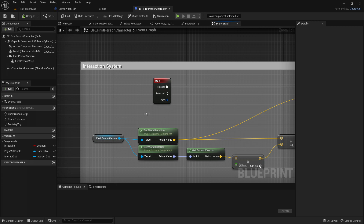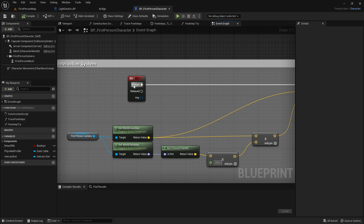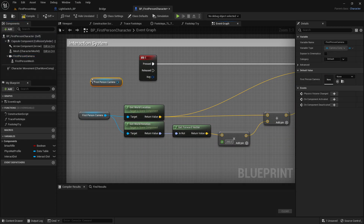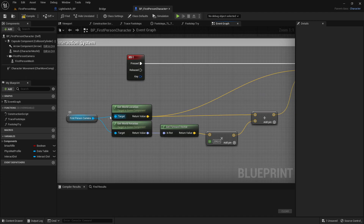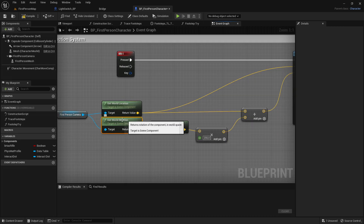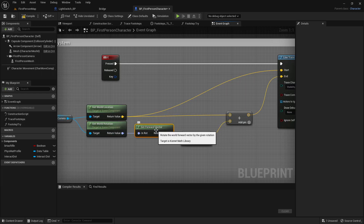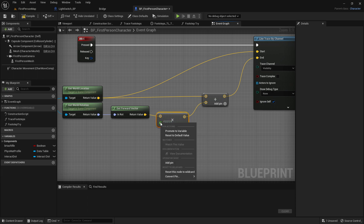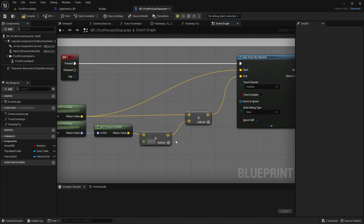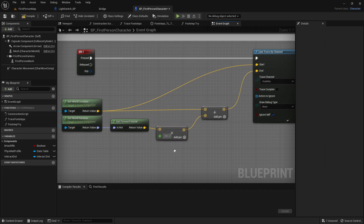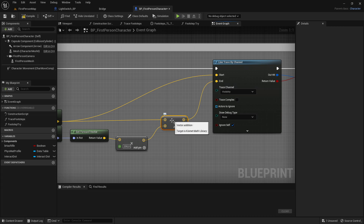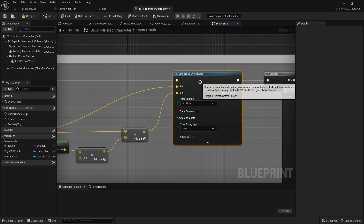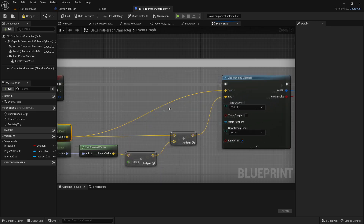I have already done this code, so I will show you how I did it and you can copy the same. Get the E key, and out of the press of the E key you want to get a line trace by channel. Then drag out the first person camera to get a reference to it, and out of the first person camera drag that into get world location, and that into get world rotation. Out of get world rotation, that goes into get forward vector so it will shoot the line trace forward. Then create a multiply, right click on the B value, convert pin to a float, and set the value to 200 — this is how long the line trace will be. Out of the multiply get an Add node: the A value of Add connects to the return value of get world location, the Add connects to the end of the line trace by channel, and get world location goes into the start of the line trace.